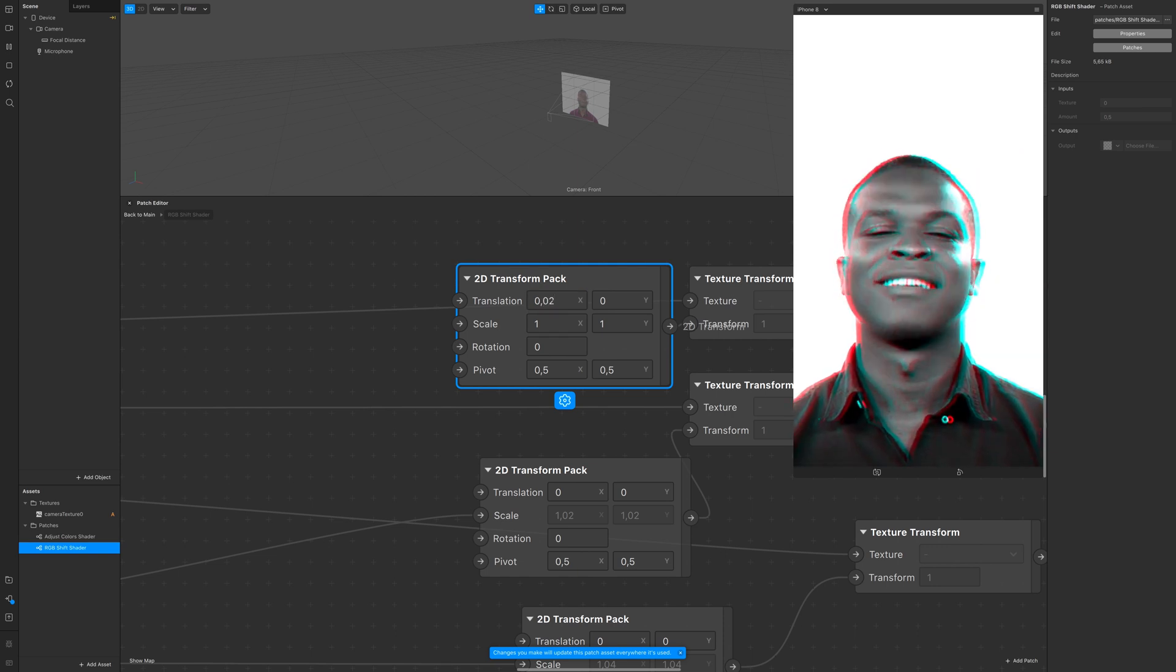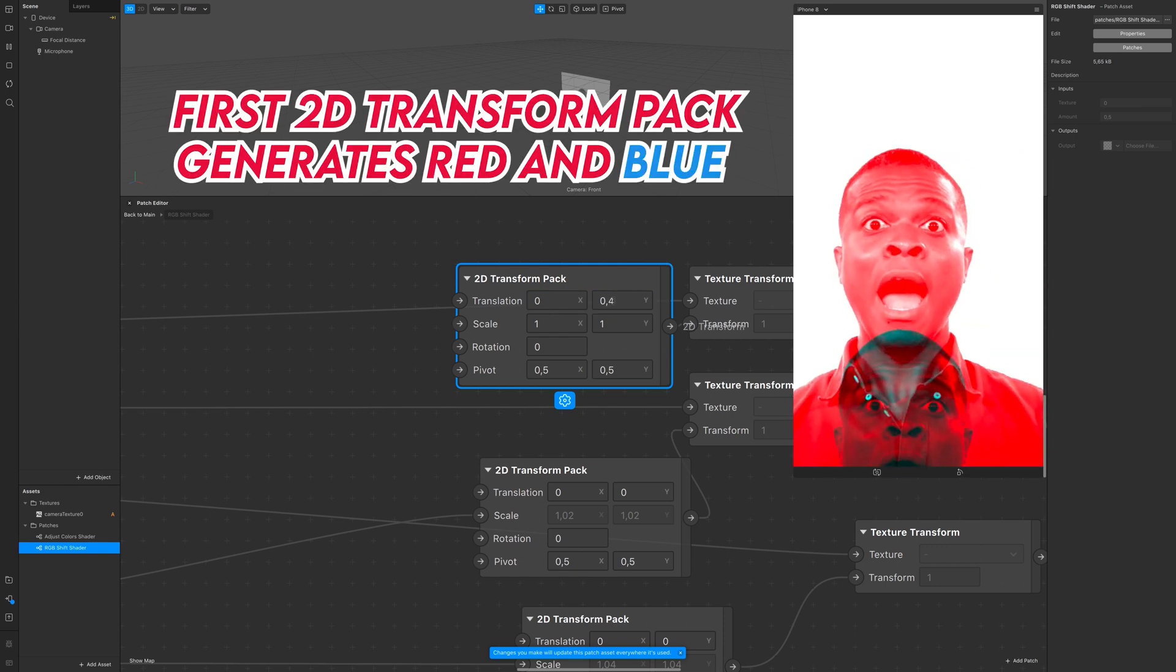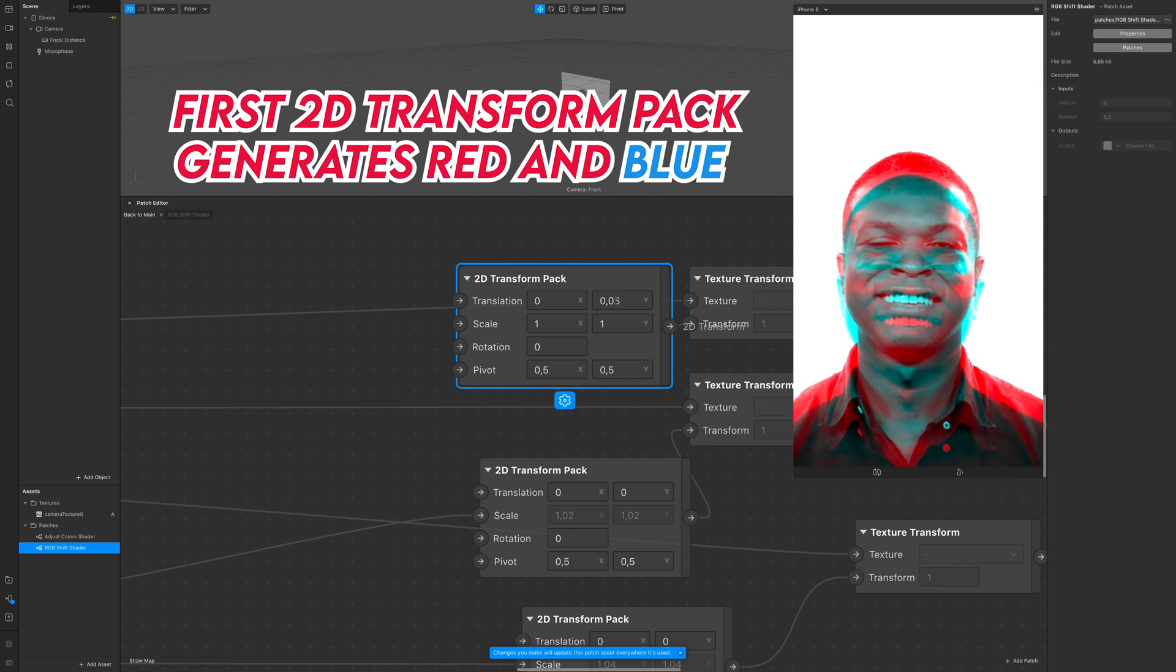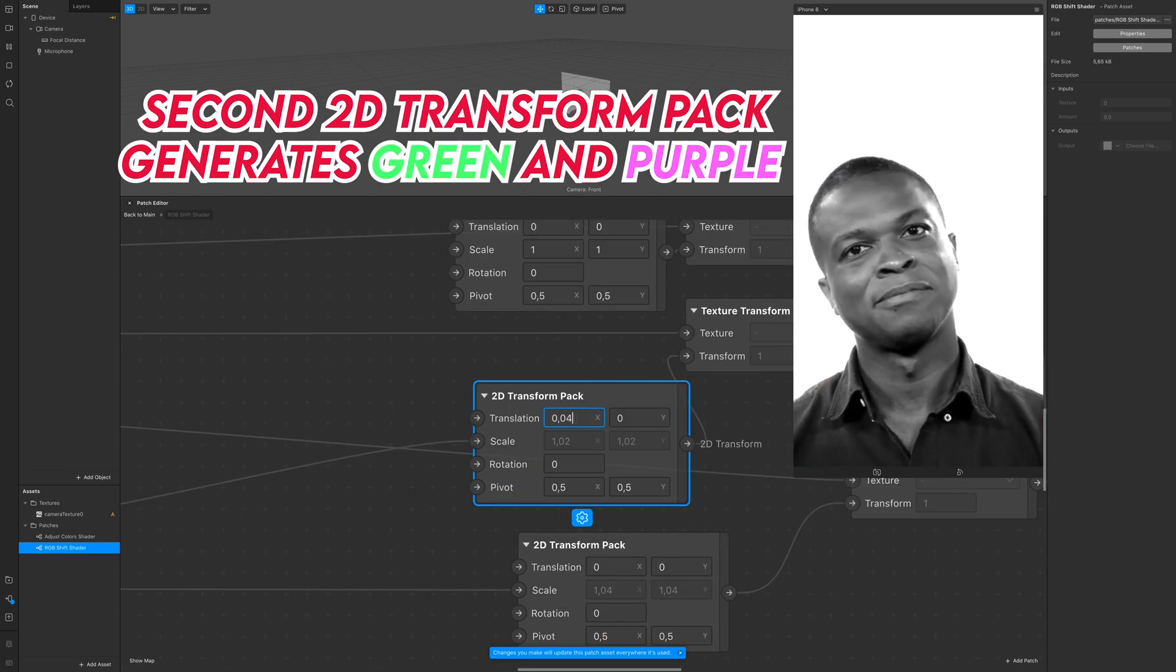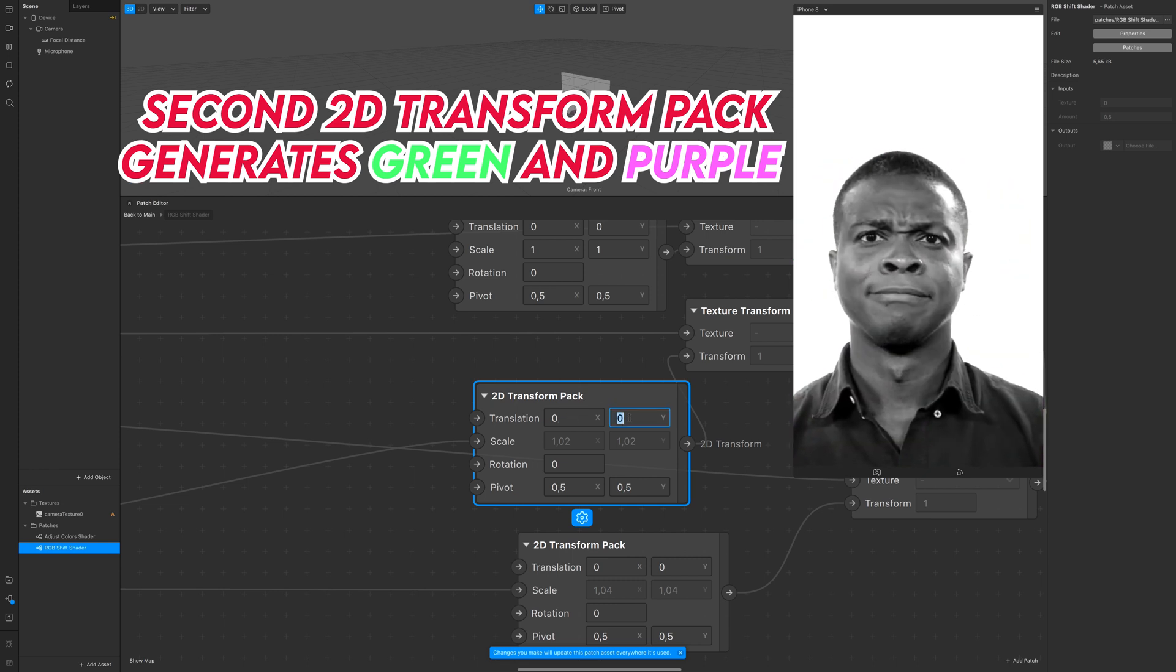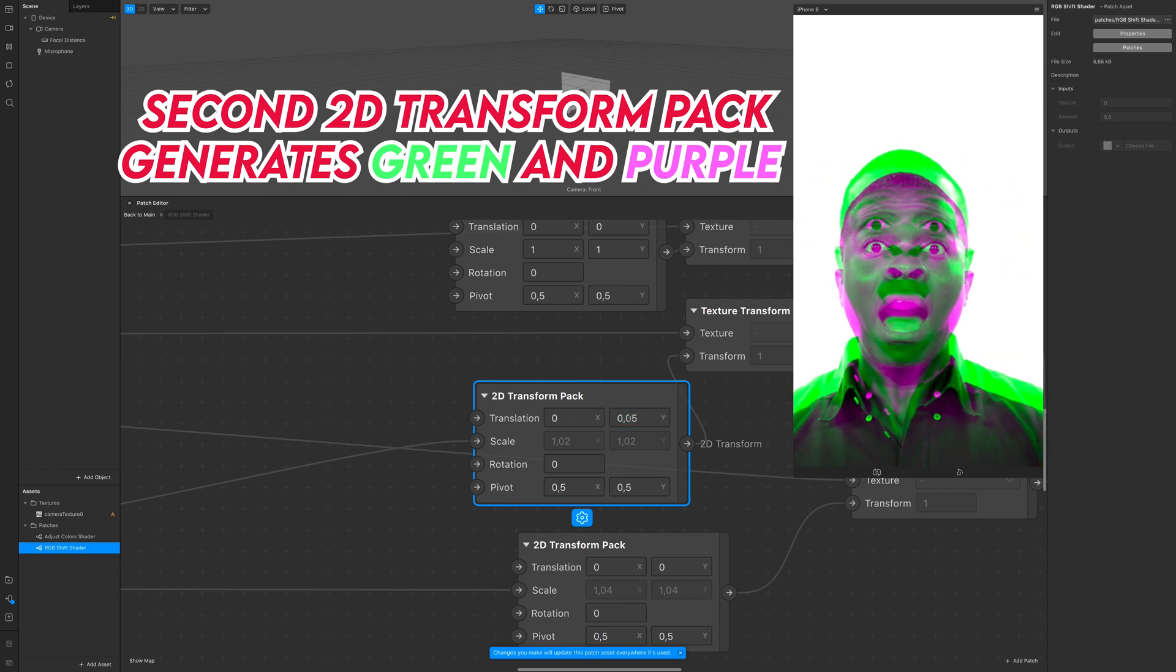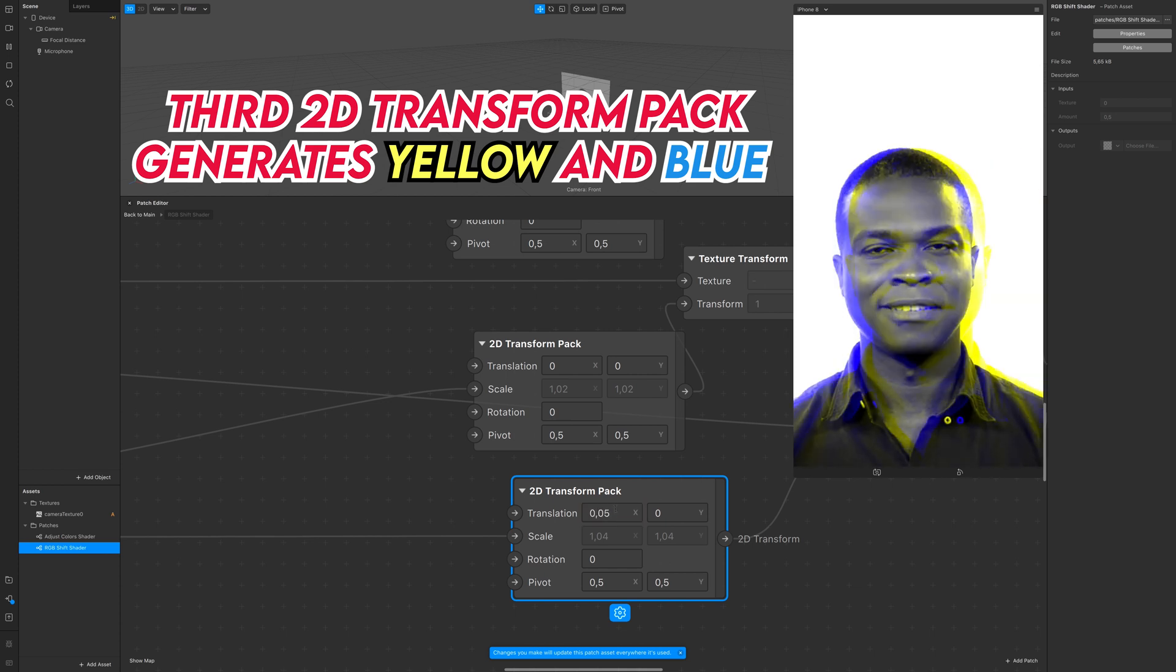You can go subtle or really intense with these values. With the first 2D transform pack you get blue and red, with the second one you get green and purple, and with the third one you get yellow and blue.